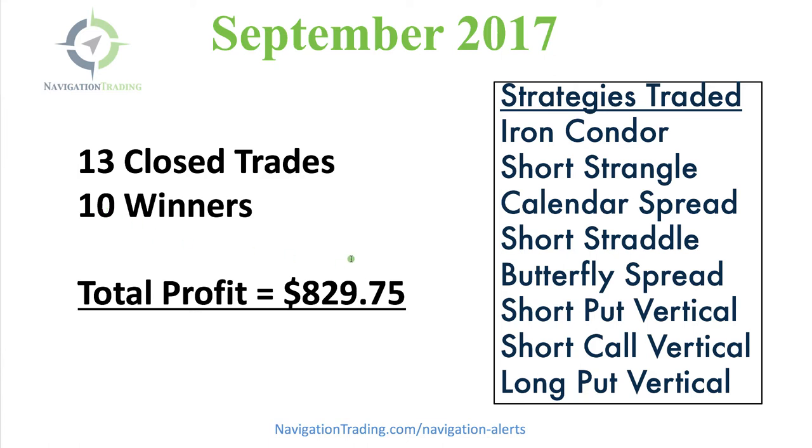And you might be thinking, okay, big deal, $829. But we're doing minimal contract size here. We're risking anywhere from $500 to a couple thousand dollars per trade. So let's say total capital at risk at any one time is maybe $10,000.